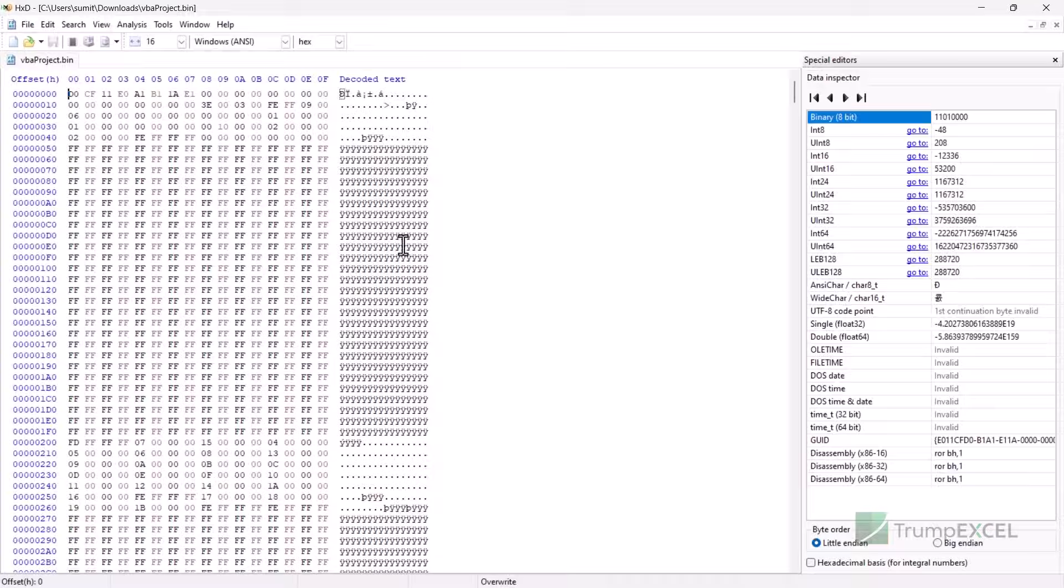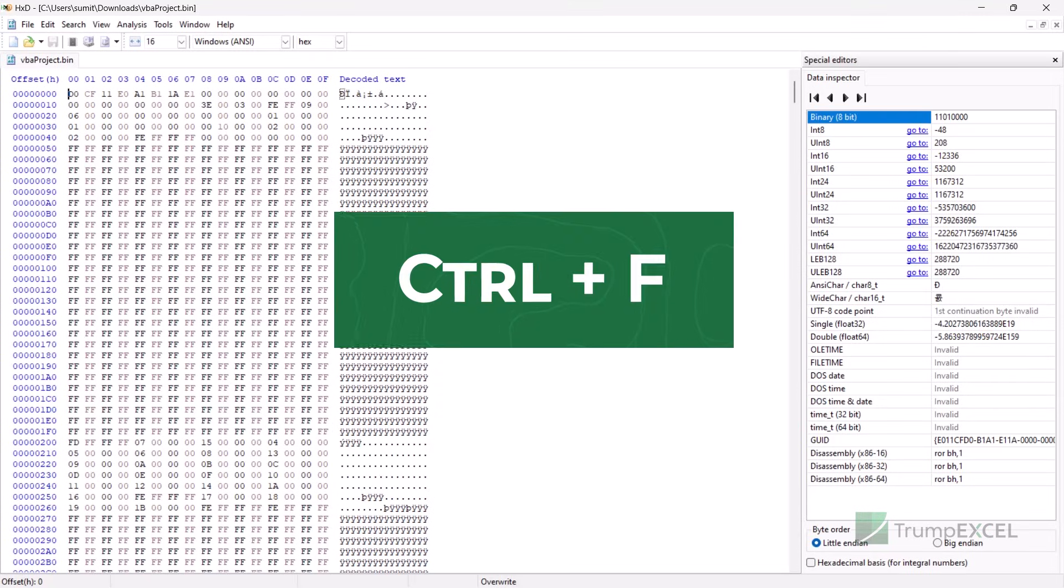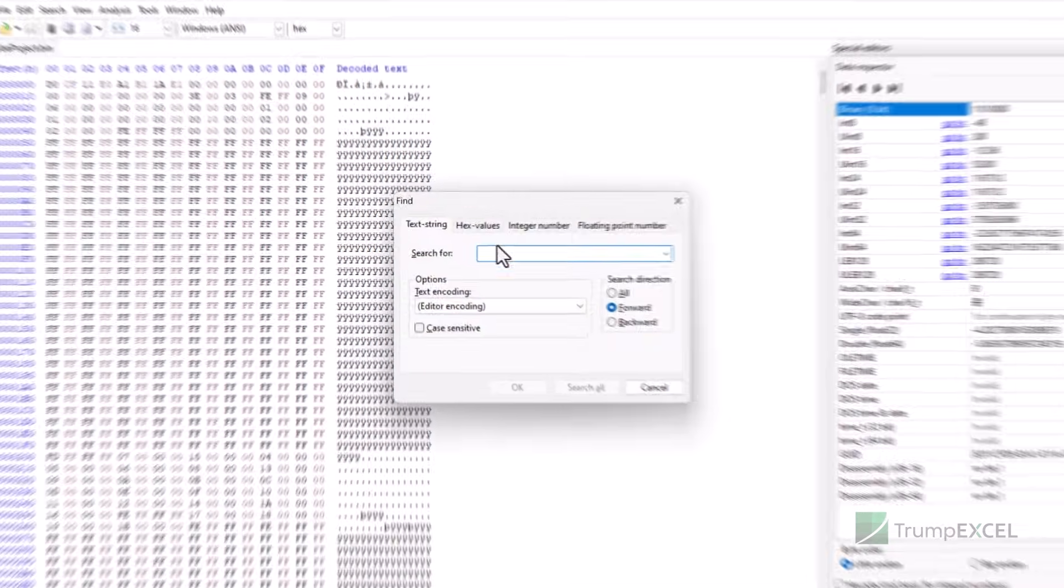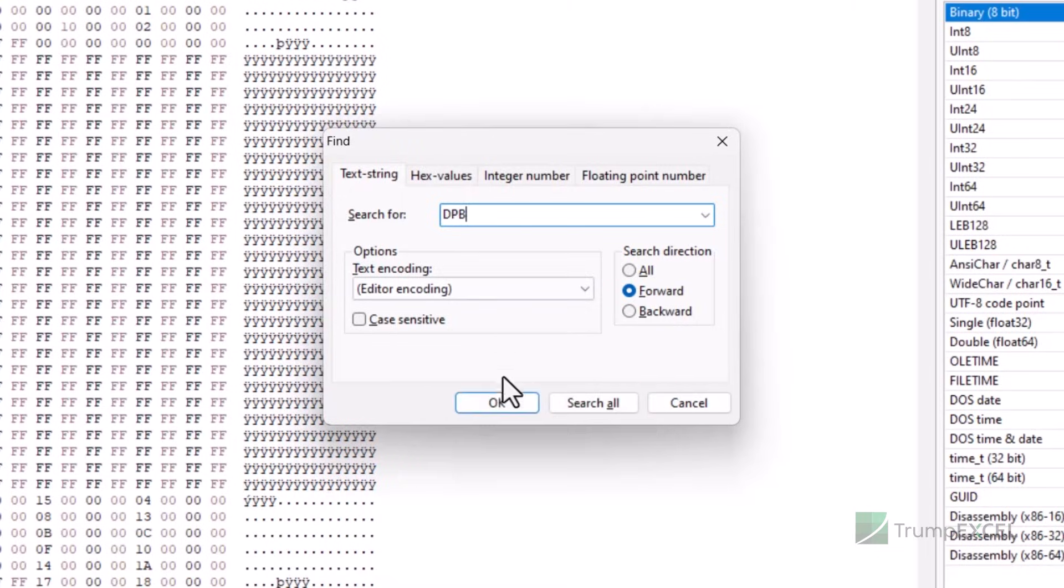Now this has the backend of that file. I do not understand this coding at all, but what I'm looking for is a specific term, a specific sequence of characters. So I'm going to hold the control key and press the F key. And here I'm going to type DPB and I'm going to search for this.